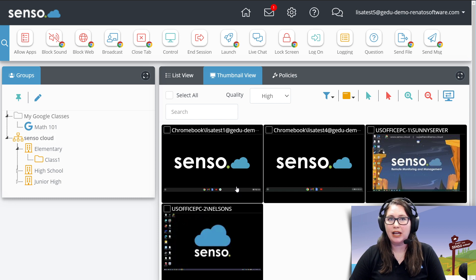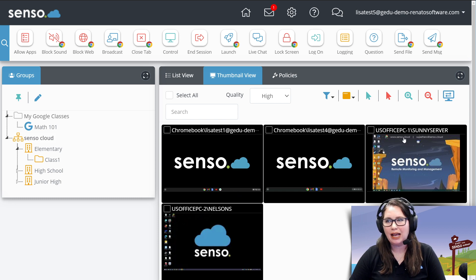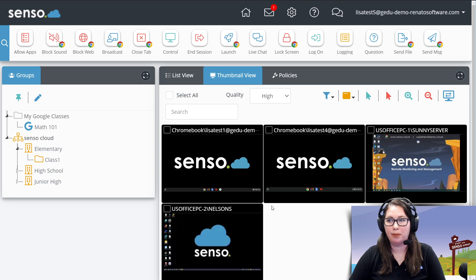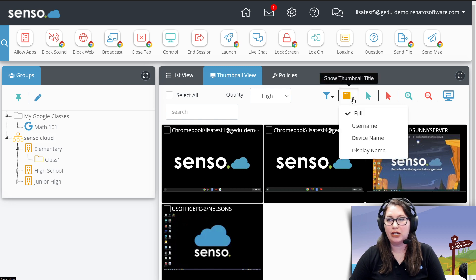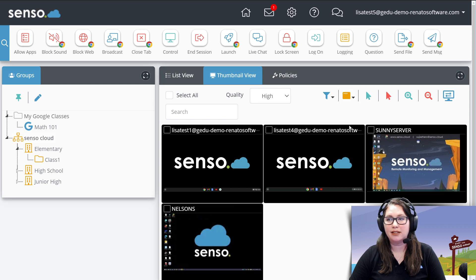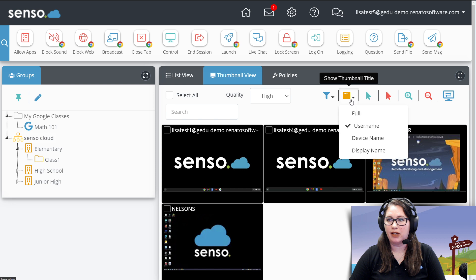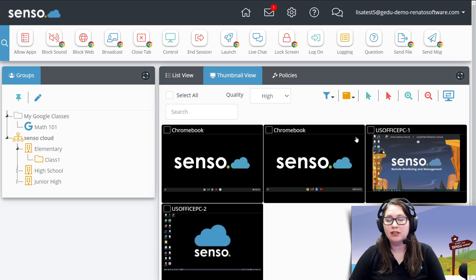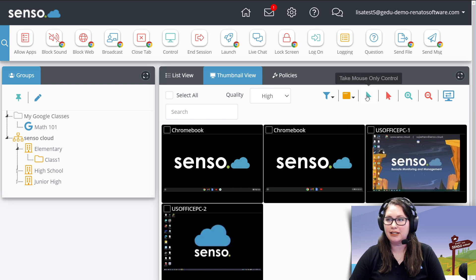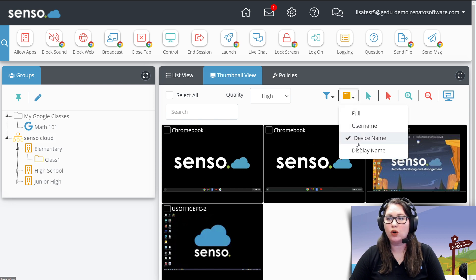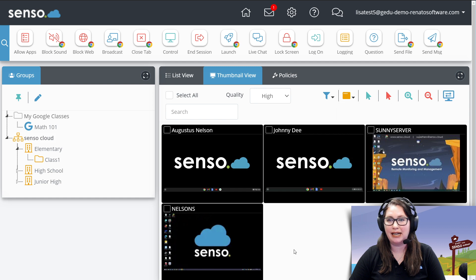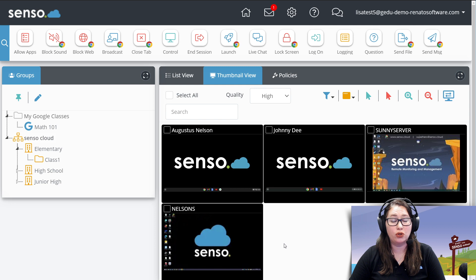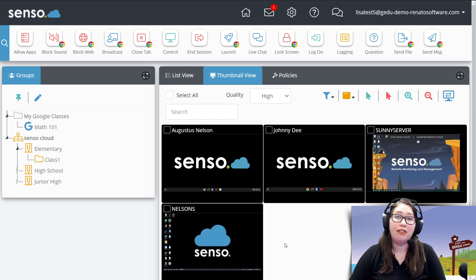We're giving you device name, username, but you see how it's a lot of information. You may not want to look at all of that at the top of those thumbnails. This tool is really awesome that you can select username, and now you can just see the username that's on a device. You can select device name, and now you can just see the device names on there, or display name.